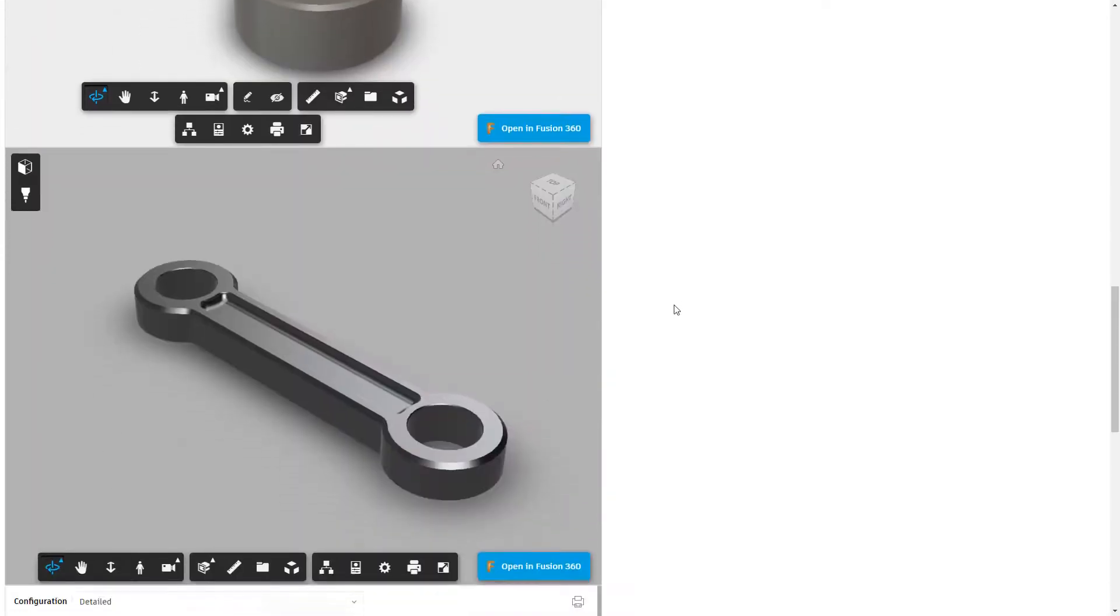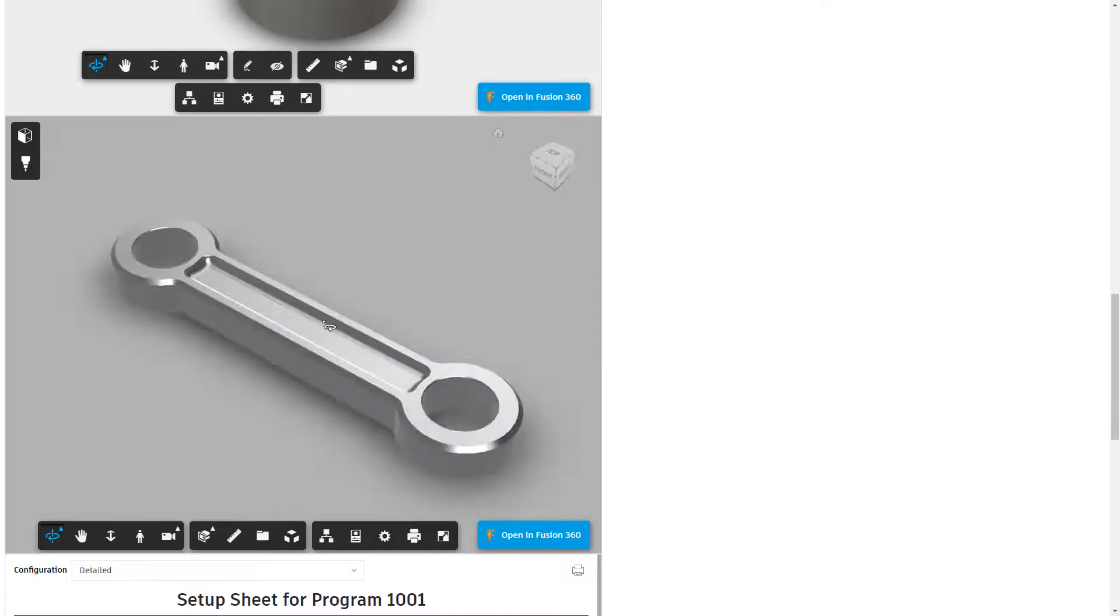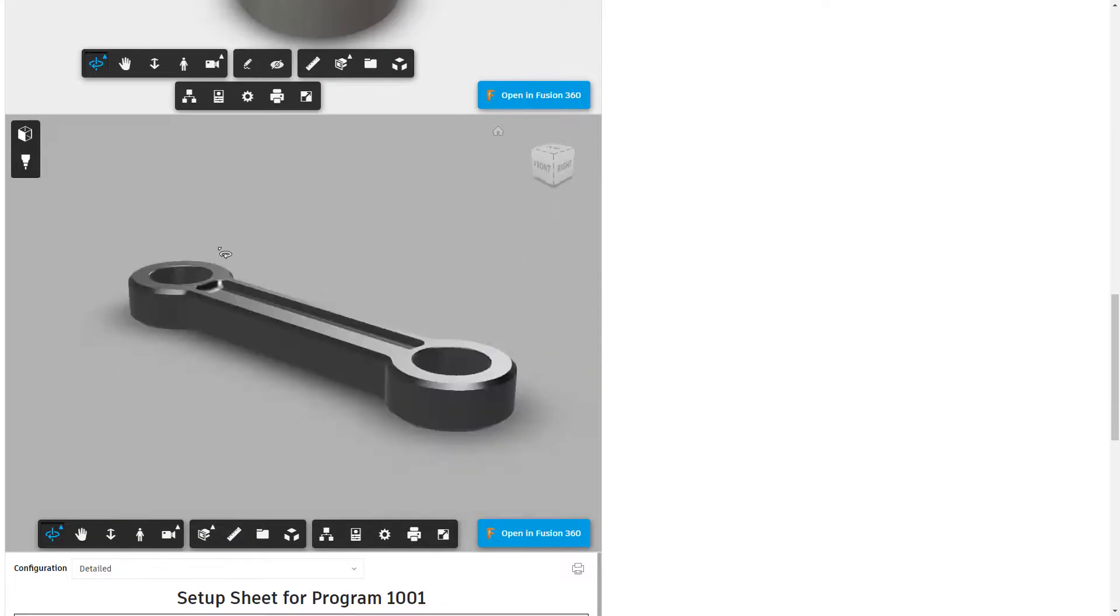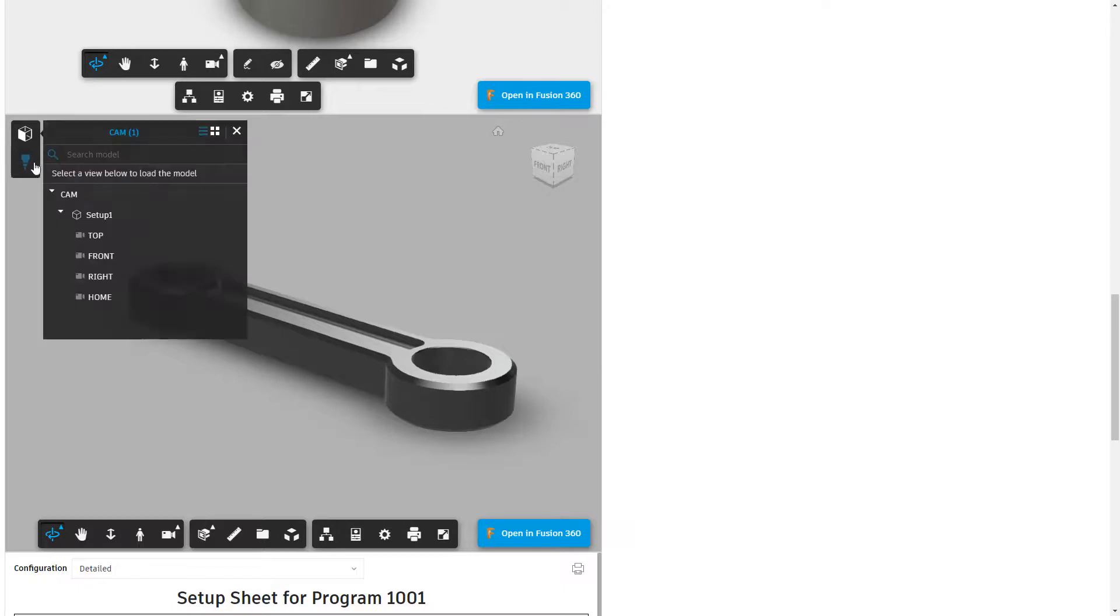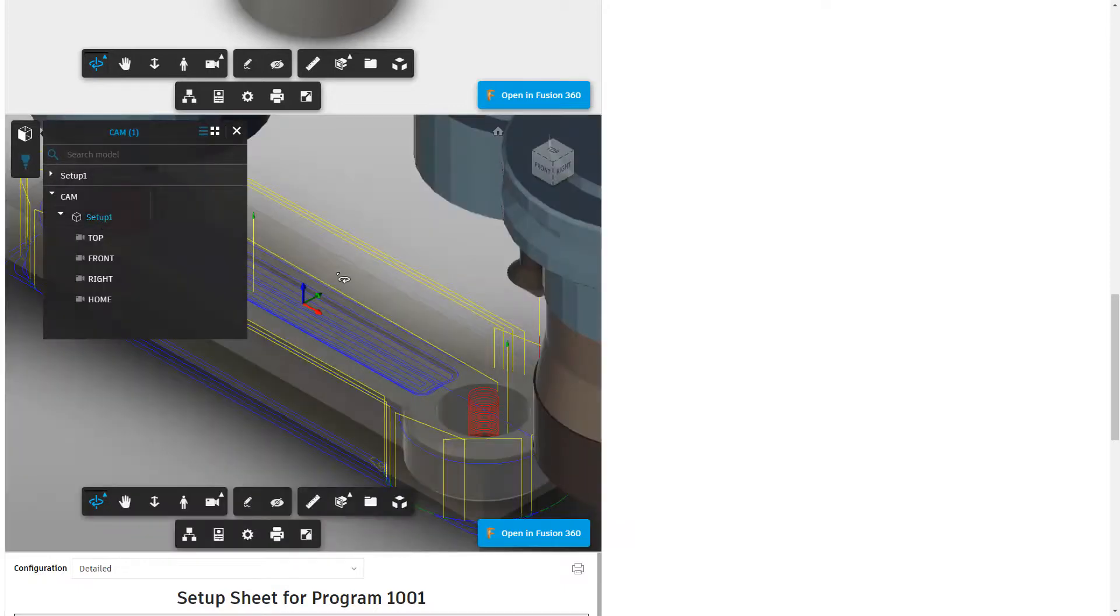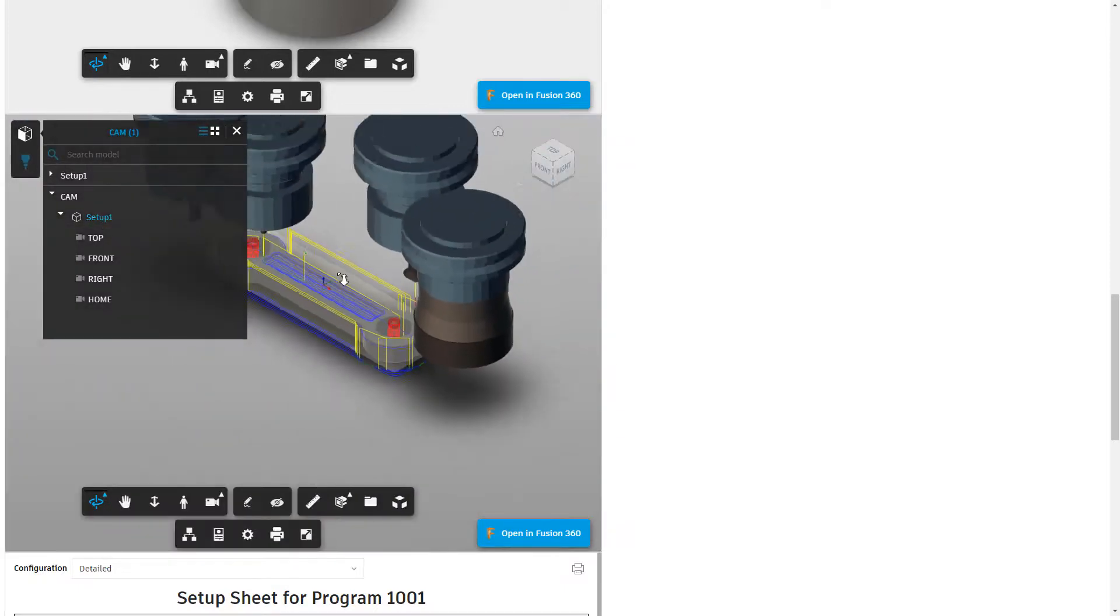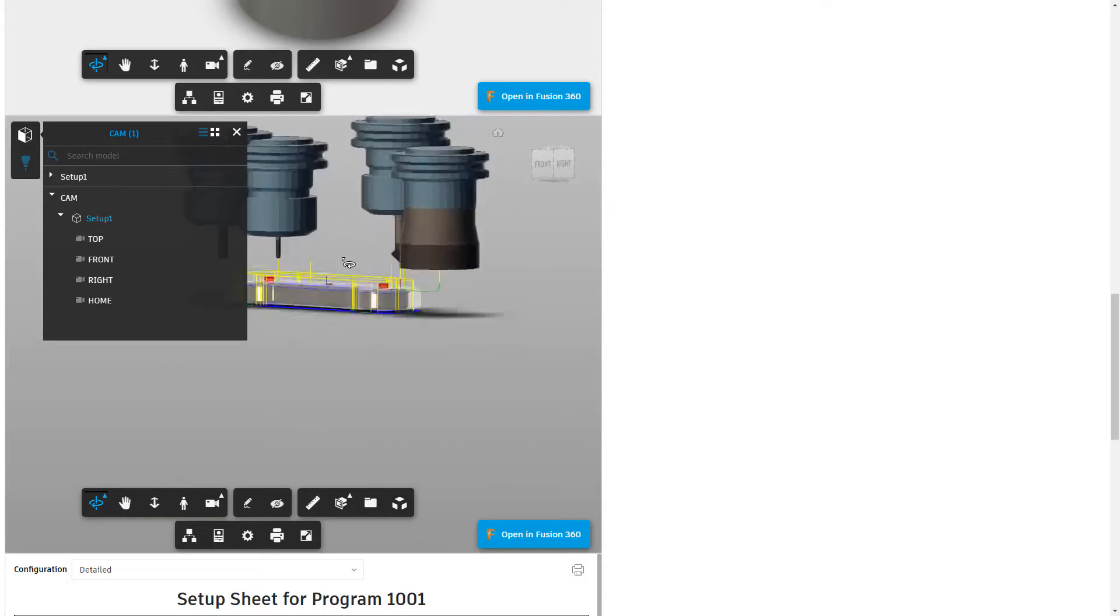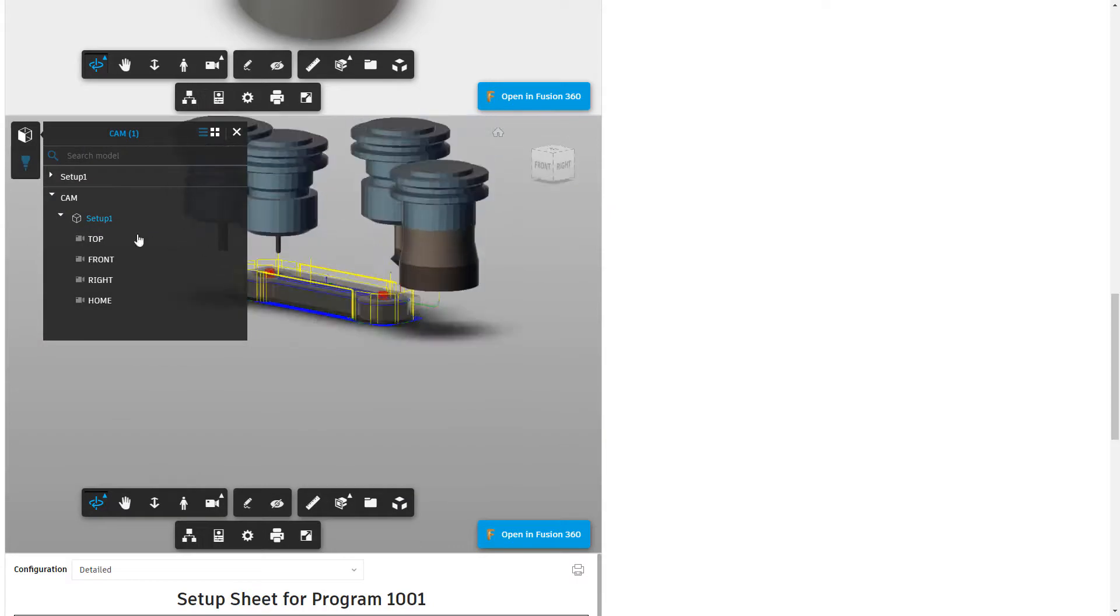As we go down, the next one, this dog bone here, has the CAM data associated with it. Of course, it says one. I've only got one setup. But we can select the setup. We can see everything. We can see all the toolpaths and the tools that were used. Or we can take a look at setup one.